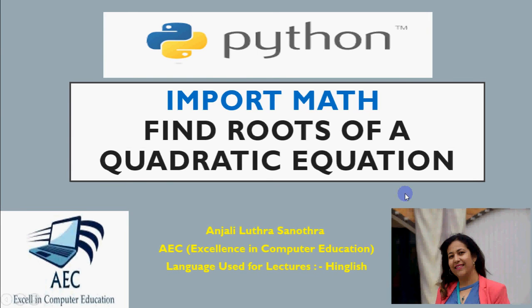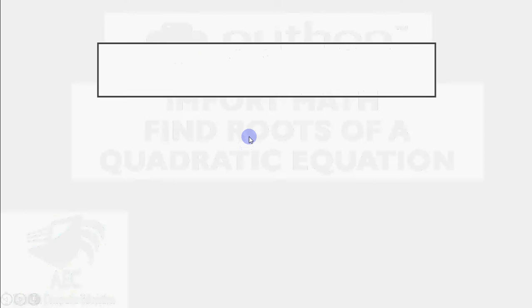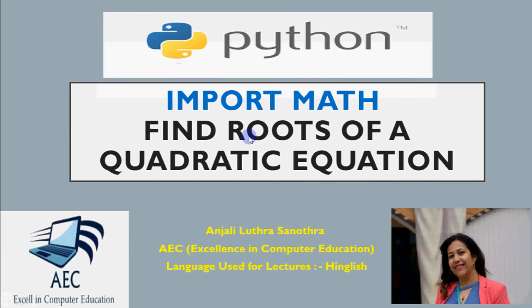In this video, we will discuss how to use mathematical functions in Python. As you want to calculate something related to math, for example, I want to find square root, I want to find power of a number,